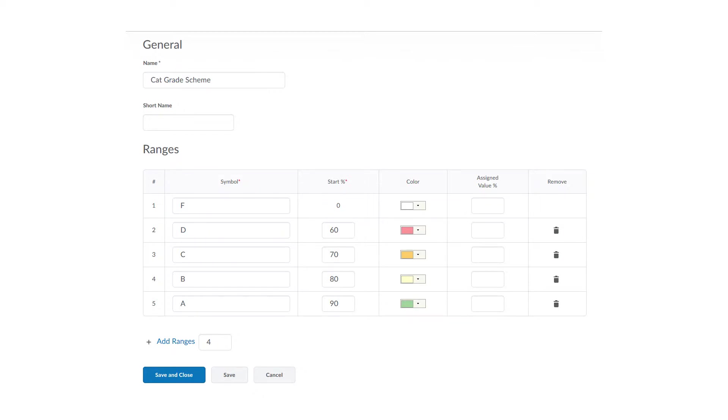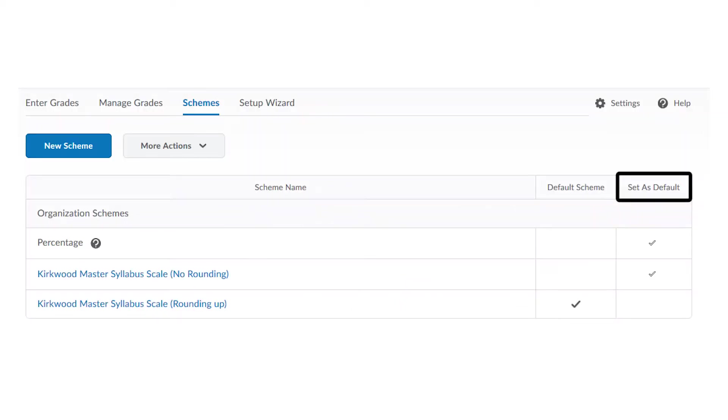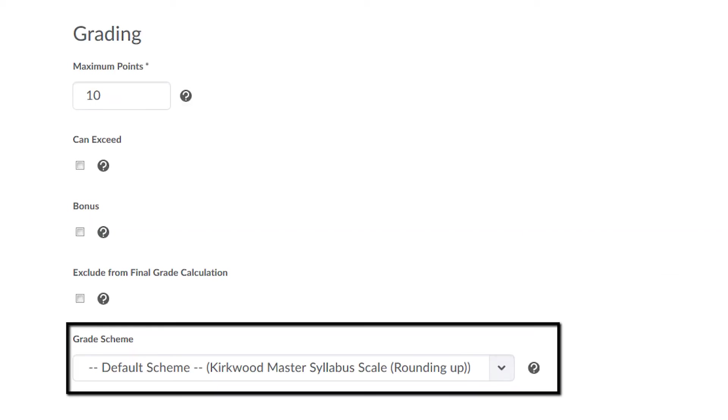You can usually ignore the assigned value percent, but the color can be helpful to see at a glance where students are struggling. Click the checkbox in the Set as Default column to set your default grade scheme. And don't worry if this scheme doesn't apply everywhere in your course because it can be set at the individual grade item level too.